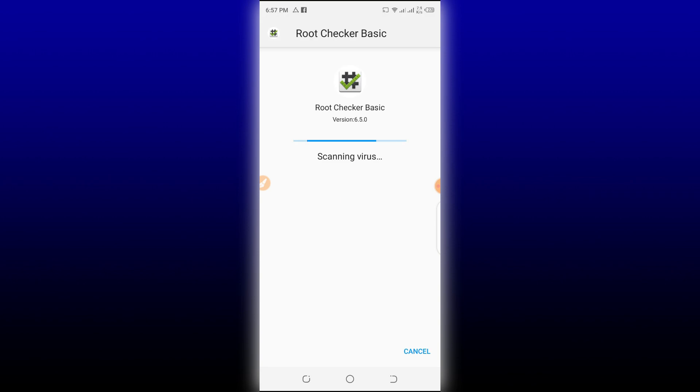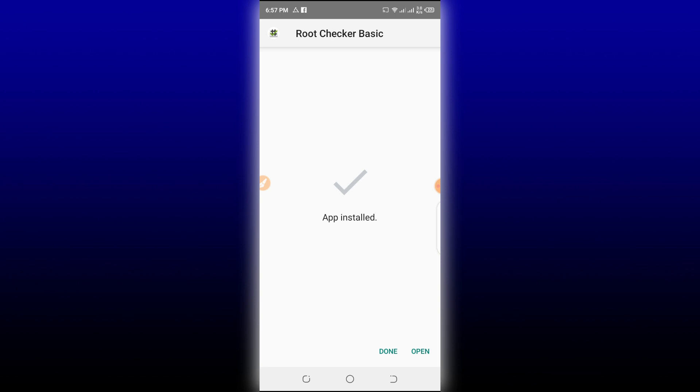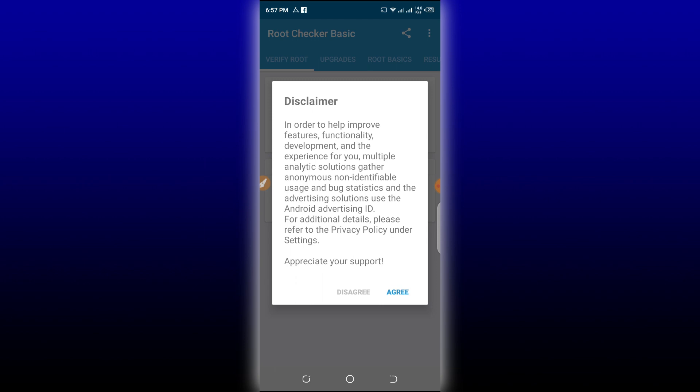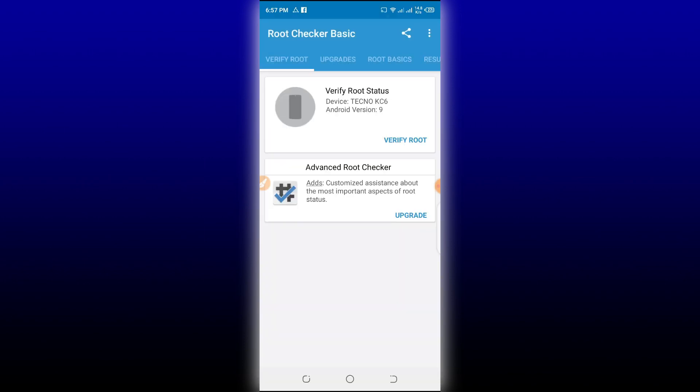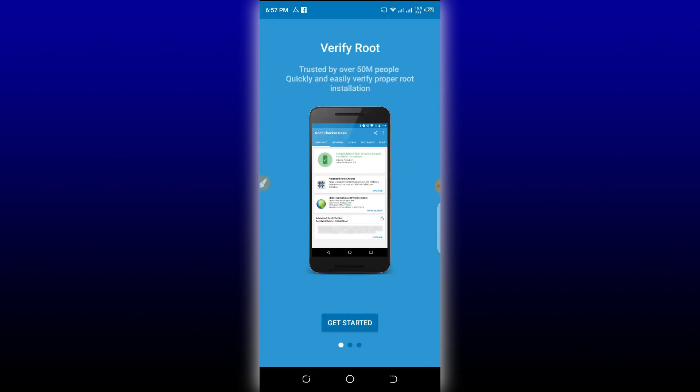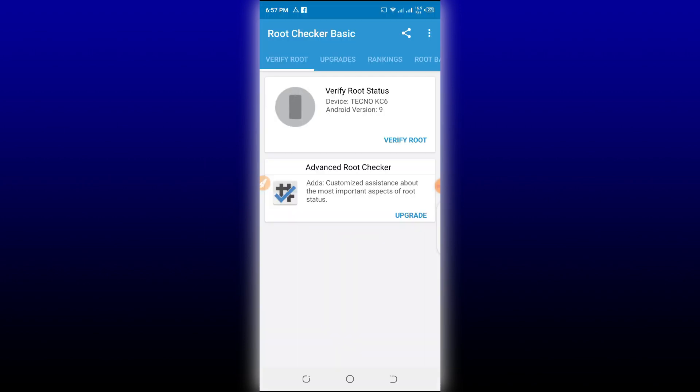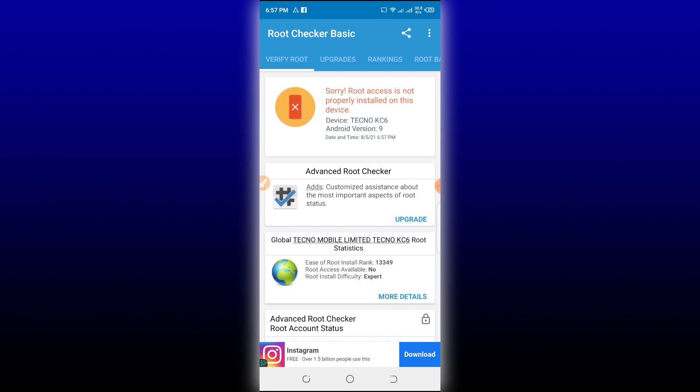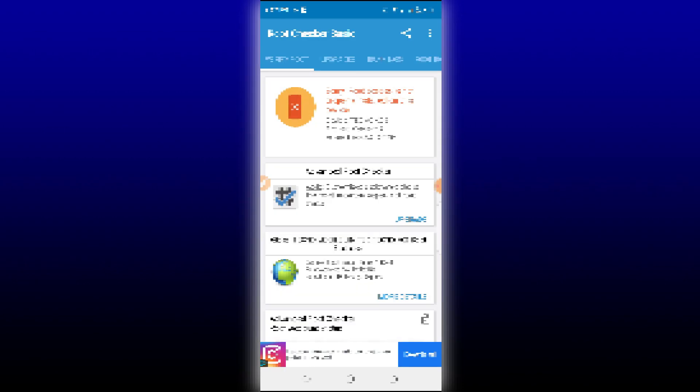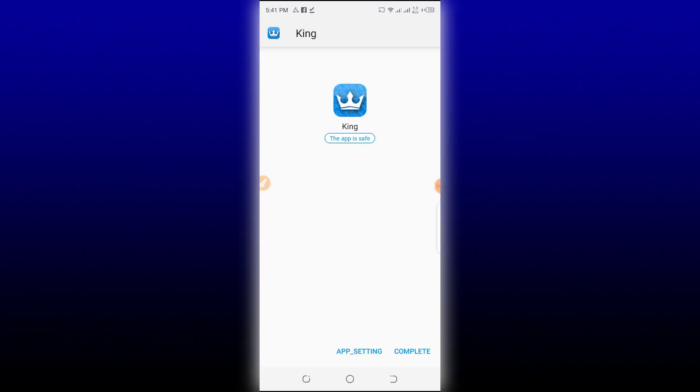Scanning virus complete. Let's click Open. Let's open on the Android device. Agree. Let's see here. As you can see, I'm using Android 9. I mean Android 9 on Techno KC6. Let's verify root.